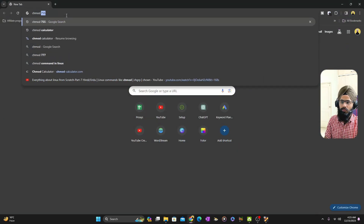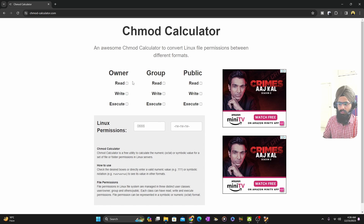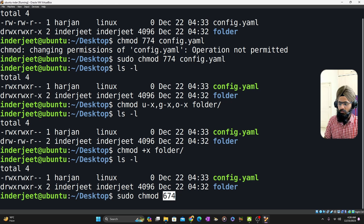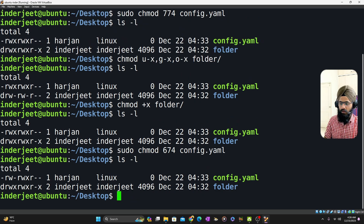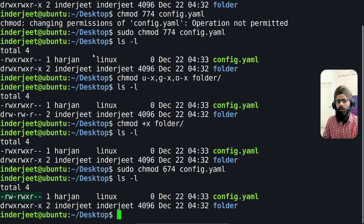Go on Google and simply type 'chmod calculator' and click on the first link. Suppose you want to give the owner read, write, and execute permission; the group read, write, and execute; and others only read permission — the tool will generate the number for you. Copy that number, then type sudo chmod, paste the number, and type the file name. Run ls to verify that the permission has been changed. This tool will help beginners with the numbering system, but understanding the concept lets you easily give permissions and protect your files from unauthorized access.